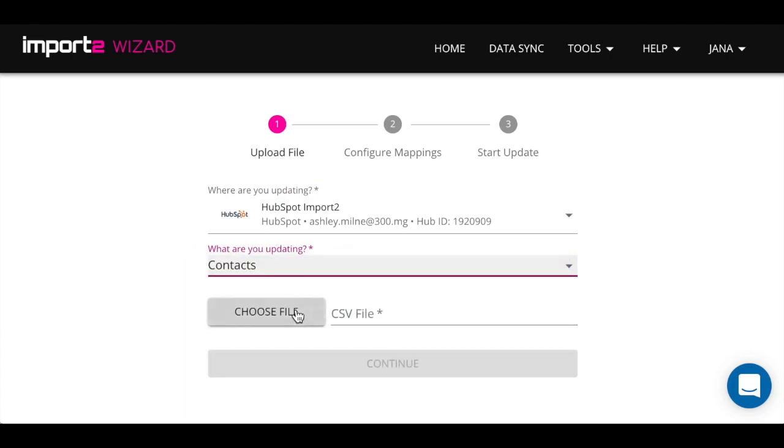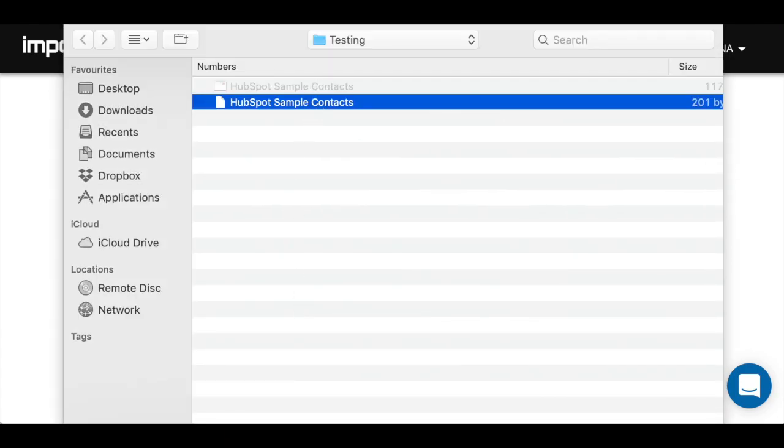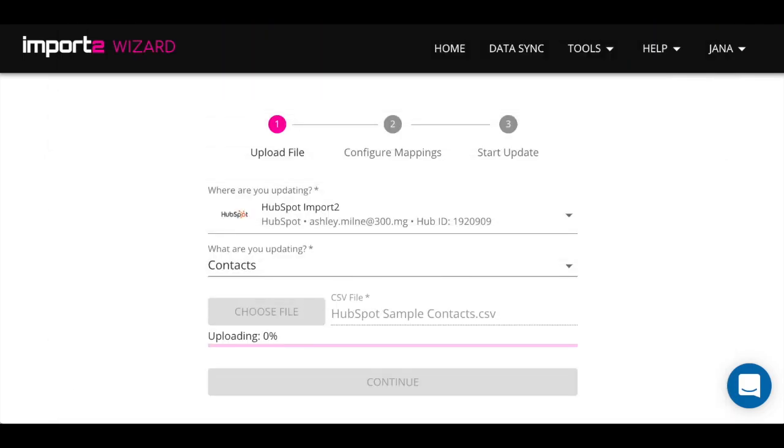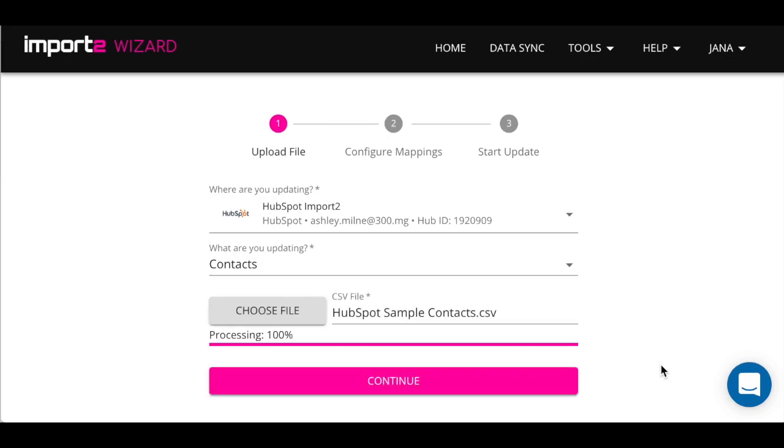Then select Contacts. And once CSV is uploaded, click Continue and you will get to a mapping step.